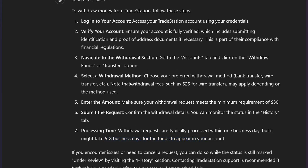That's how you can withdraw money from TradeStation. If you found this video helpful, please like this video and subscribe to my channel.